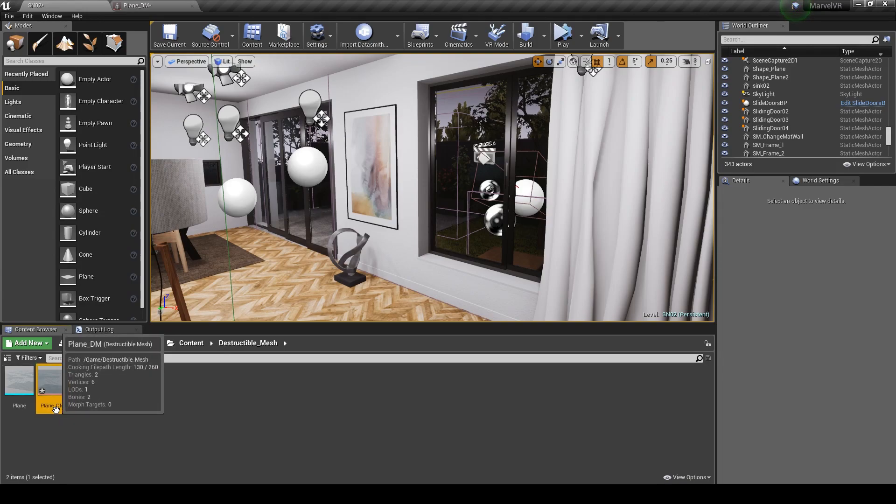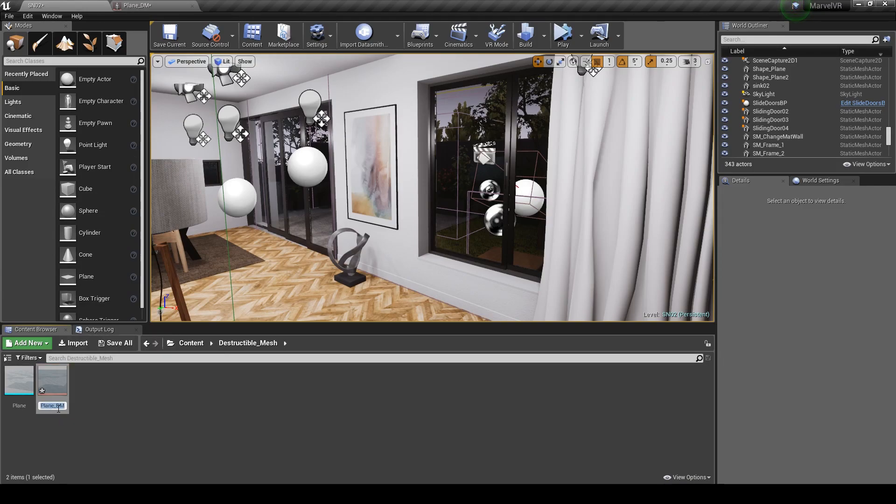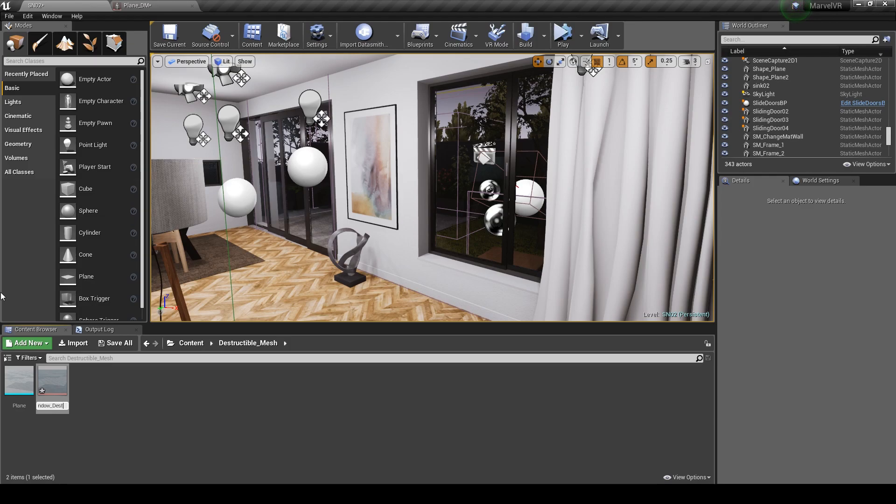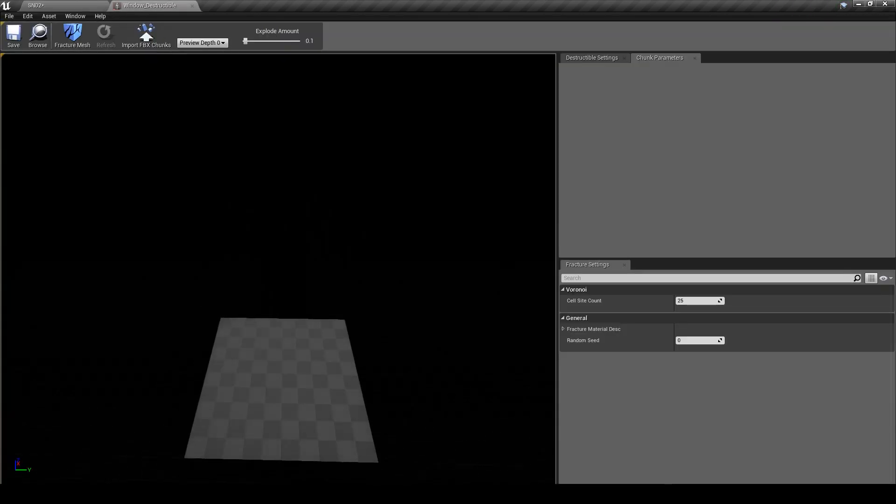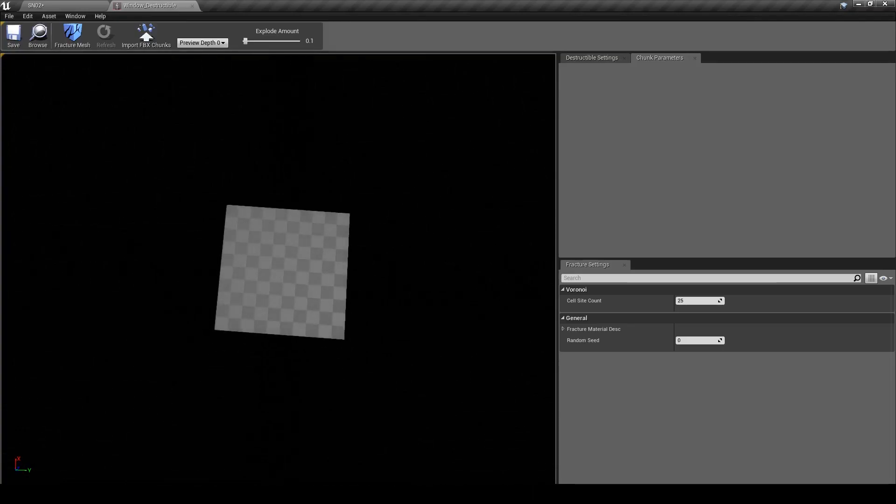Rename your object. I'm going to call mine window_destructible, but you can call yours whatever you want. Then just double click to open up the editor so we can edit our window.